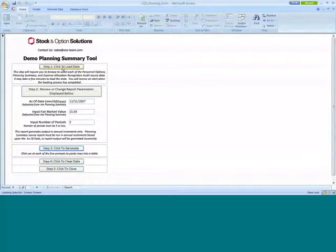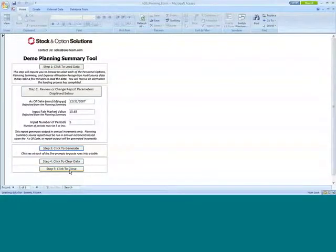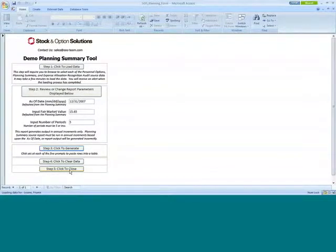Click to clear the data. It just clears all the data. And then if you click on close, click to close, it's going to just close your tool itself.